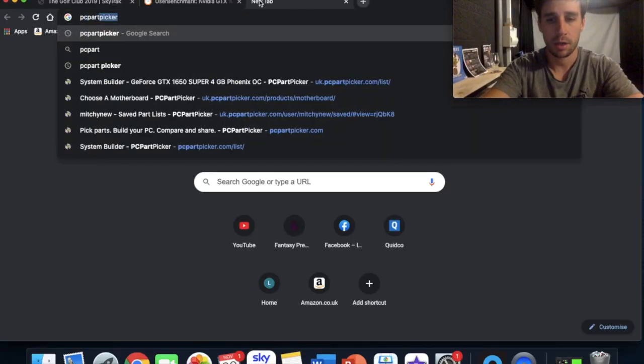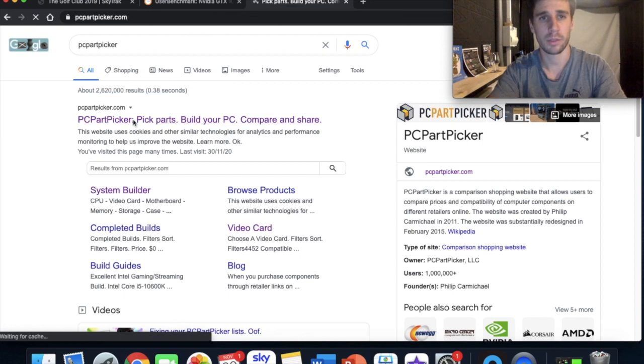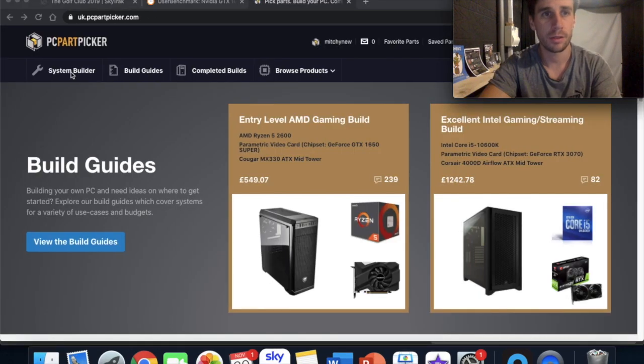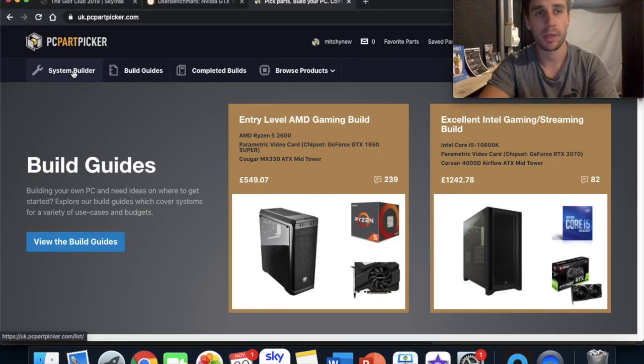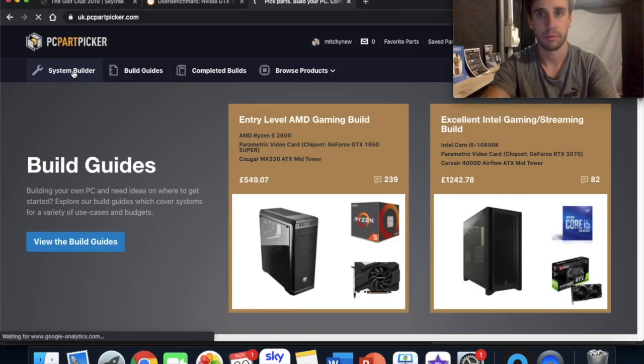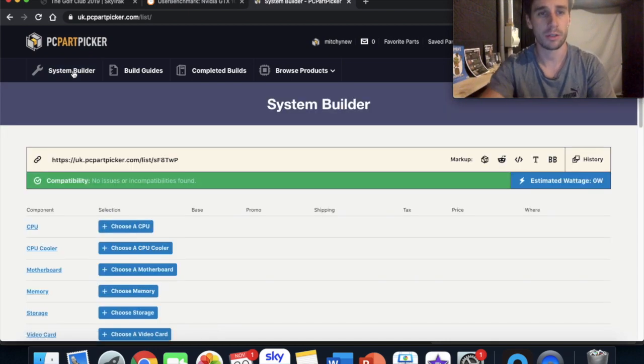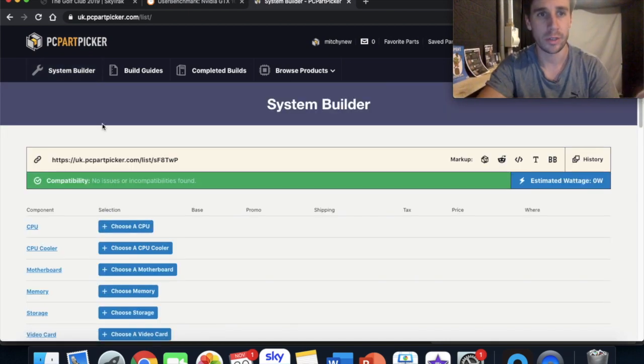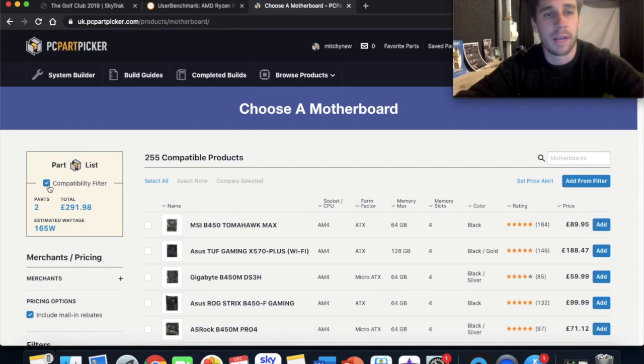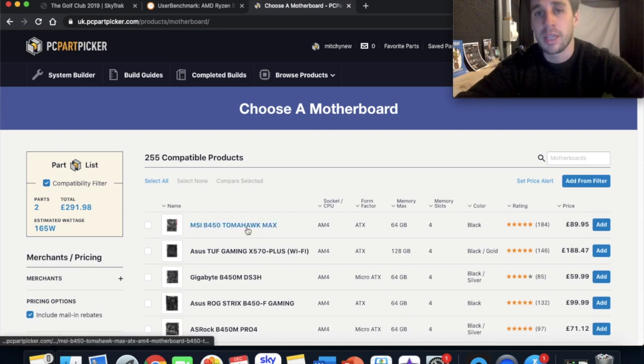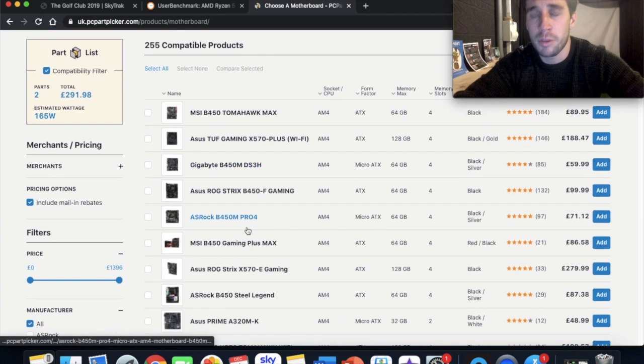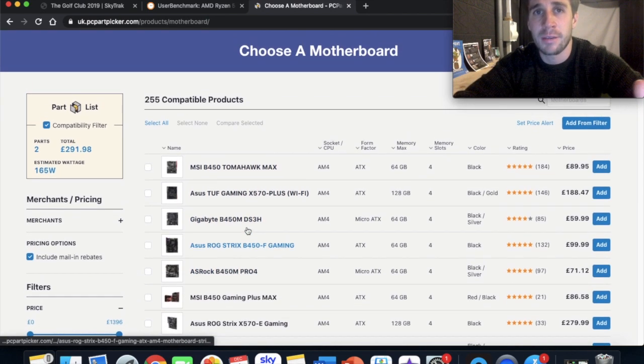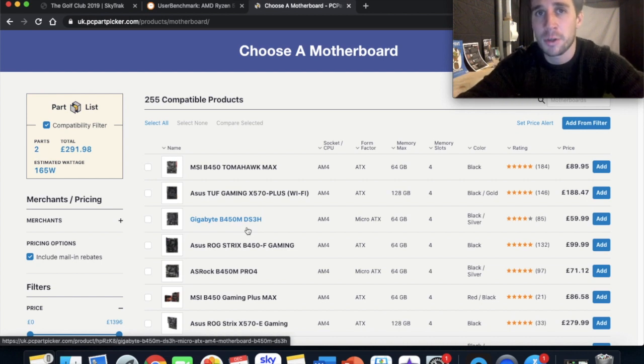So whichever processor you choose then it's going to only give you options for a motherboard that's going to be compatible with that CPU. PC Part Picker, another amazing website for building PCs. You can build your own PC virtually, so it tells you whether everything's going to work inside that PC. And I've got the compatibility filter on, it will only give me options of motherboards that I can buy that will fit into the PC that I'm currently building.